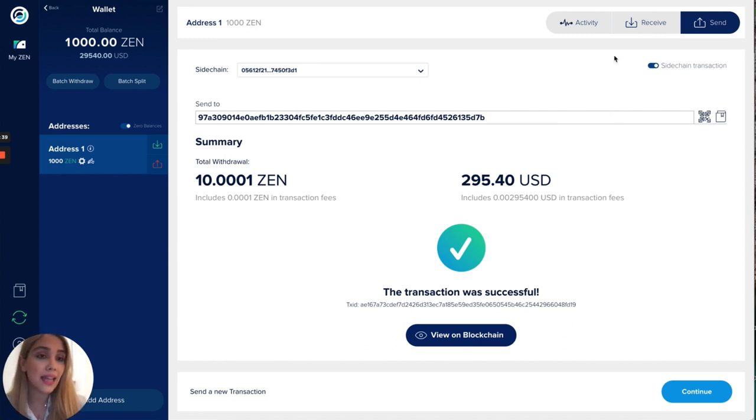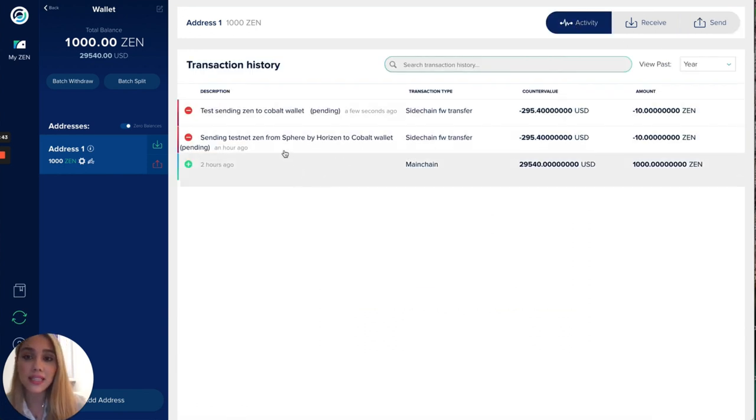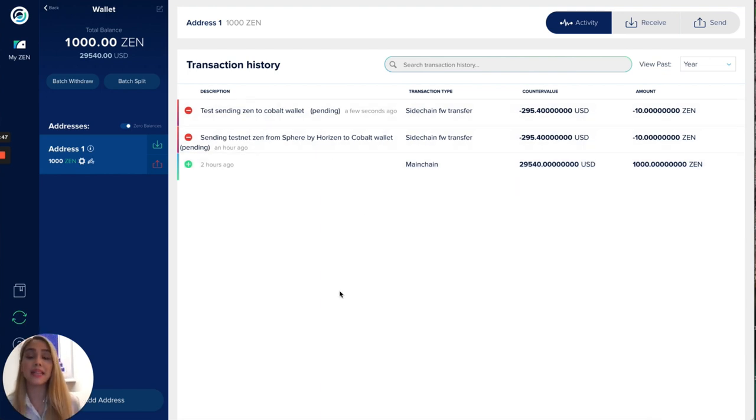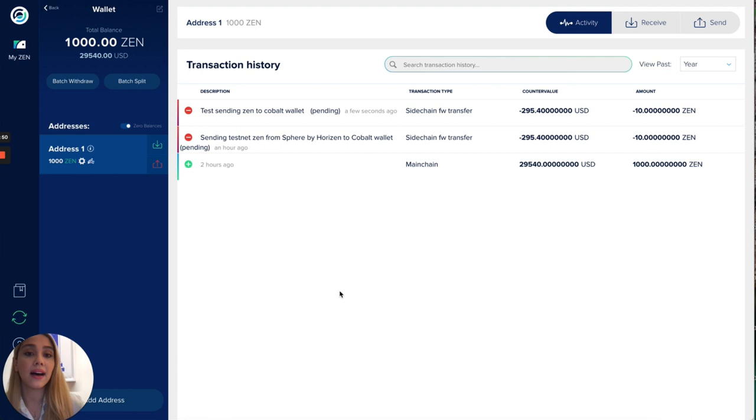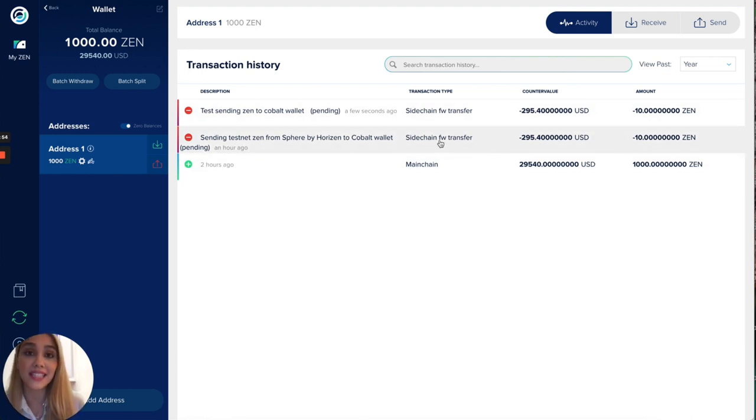Lastly we're gonna go here to the activity tab and as we can see we have already two transactions that have been sent to our Cobalt wallet in which we have performed a transaction so we can have zen in our Cobalt wallet.